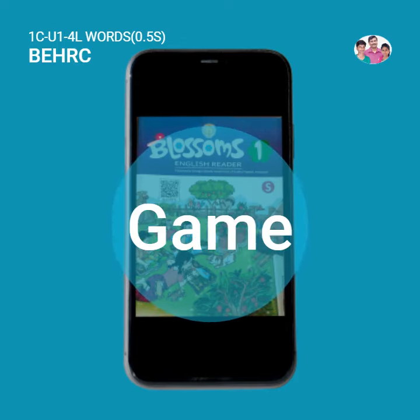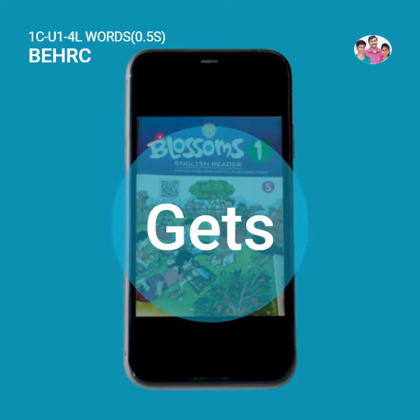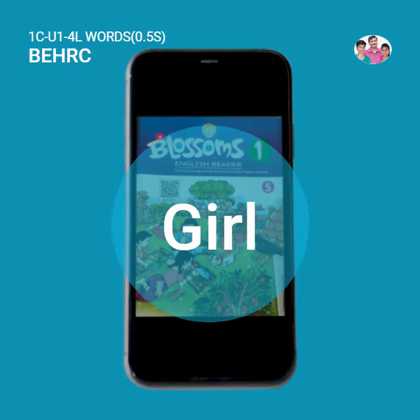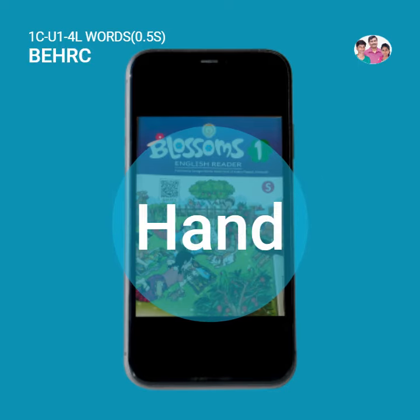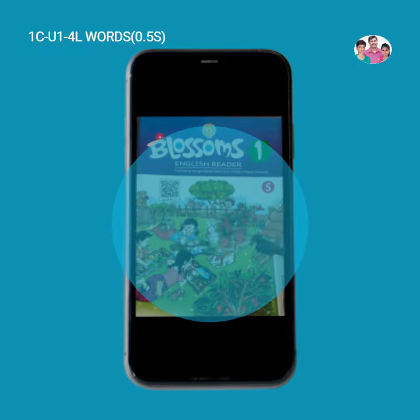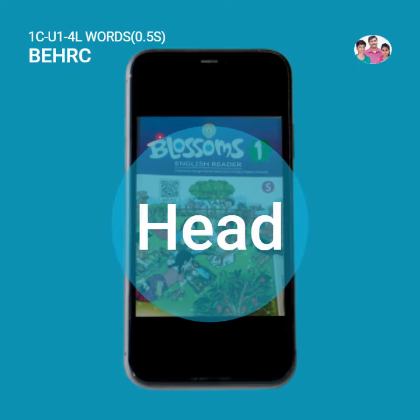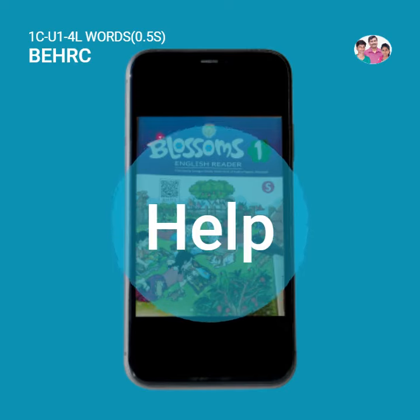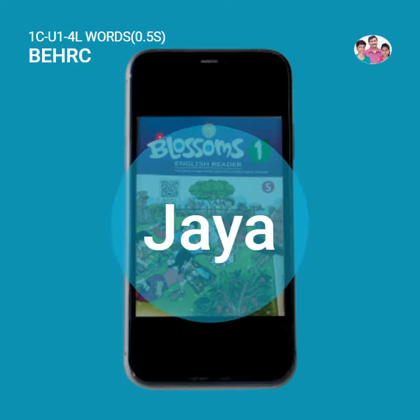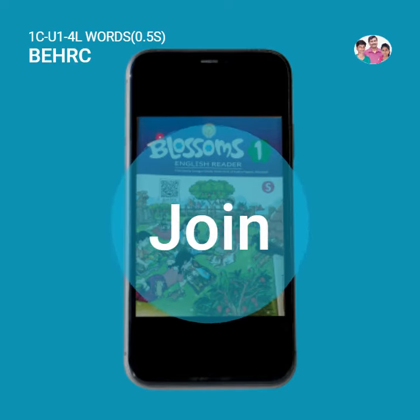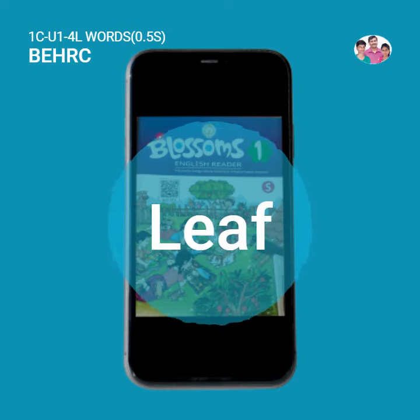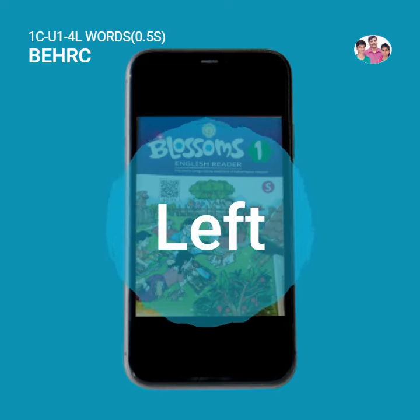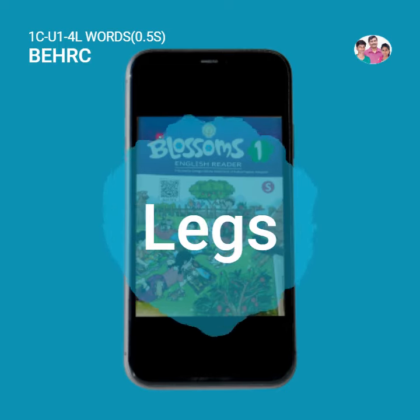Dame. Give. Hand. Head. Help. Join. Lamp. Leaf. Left. Legs.